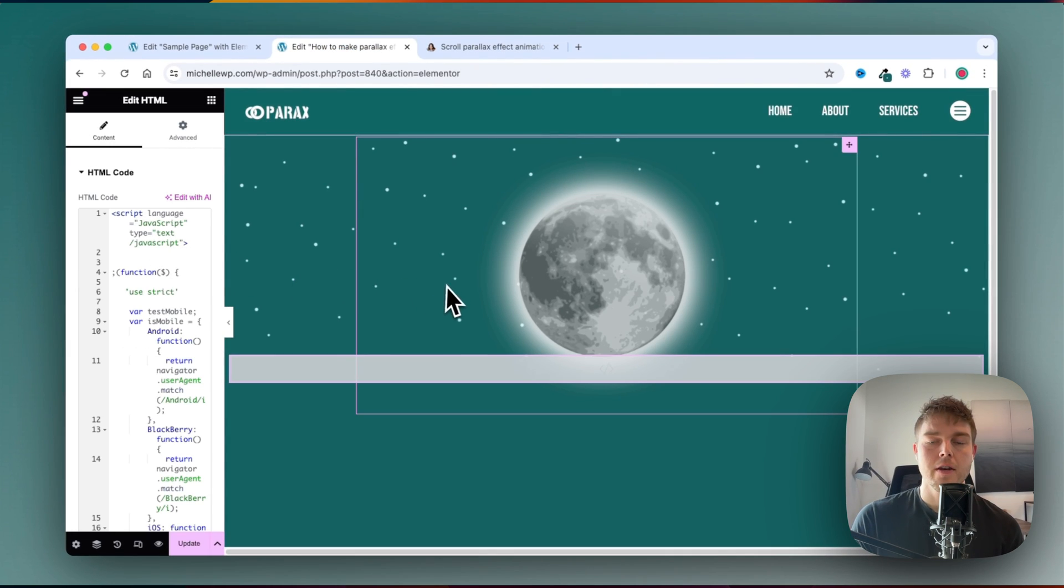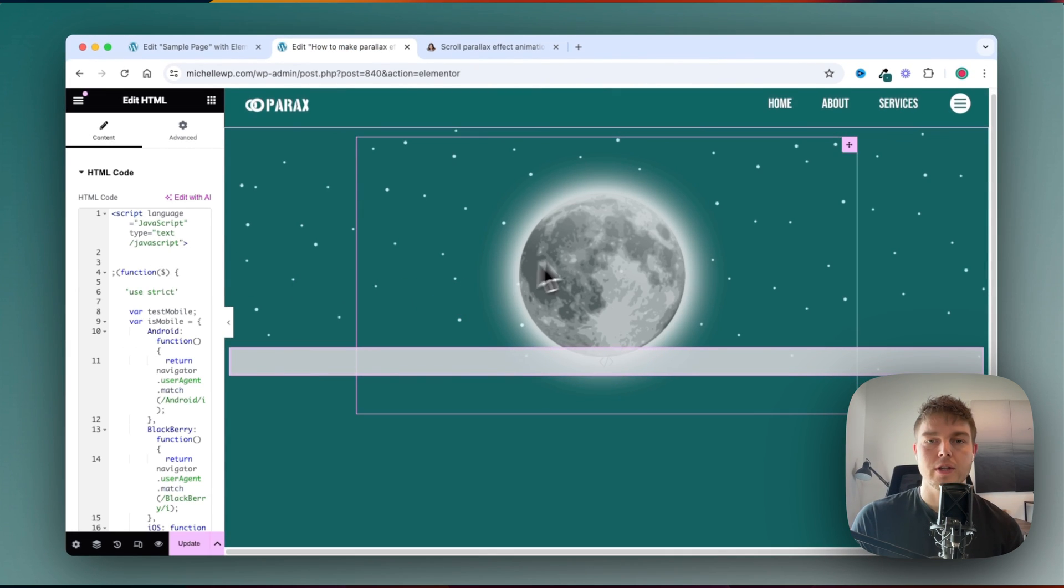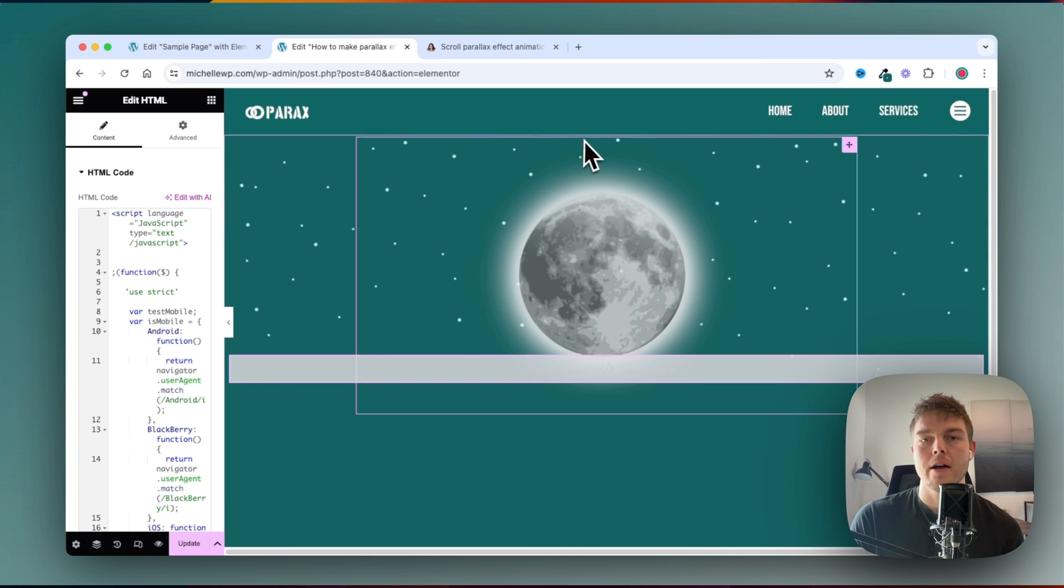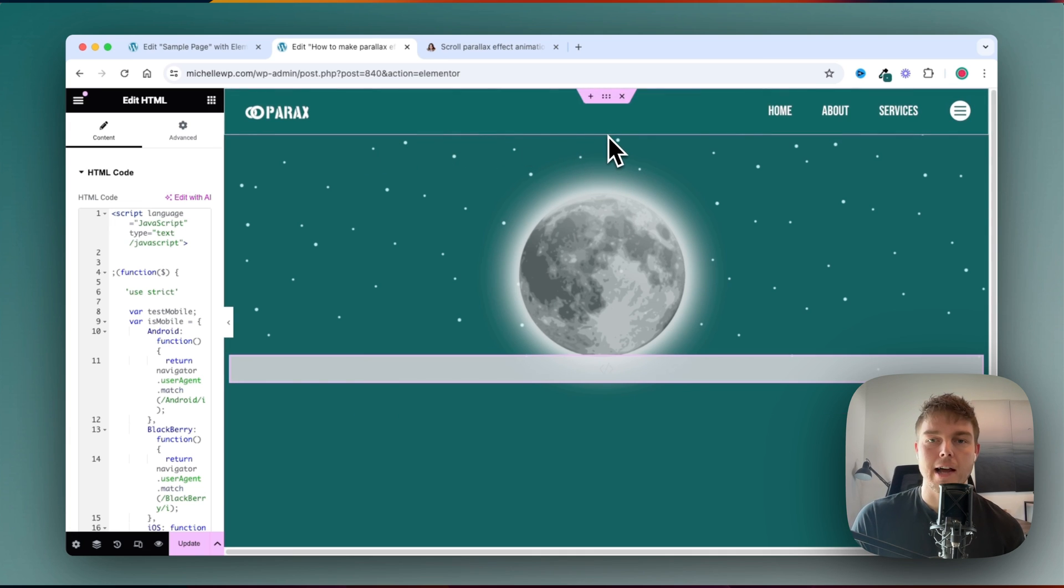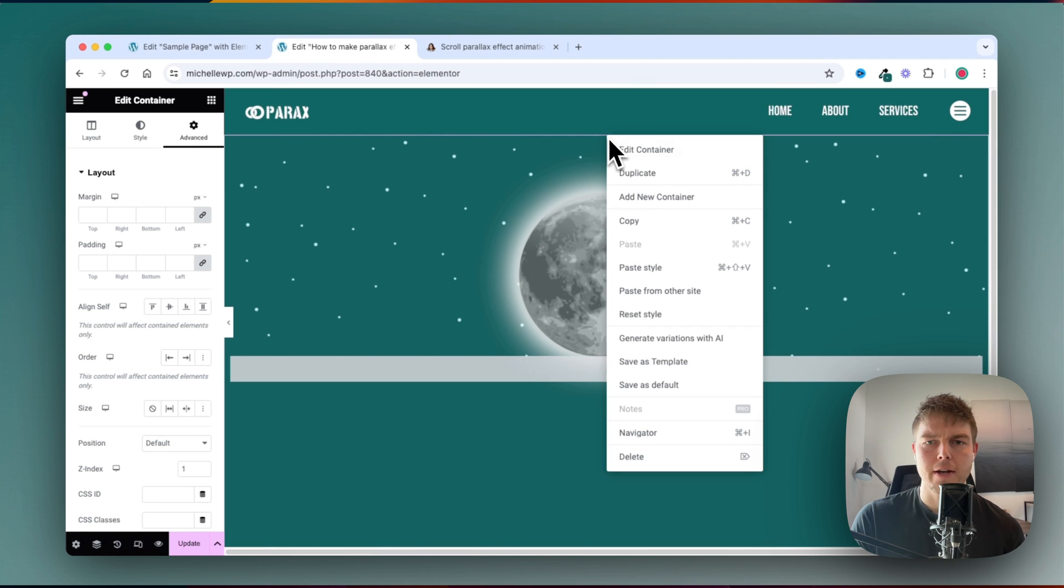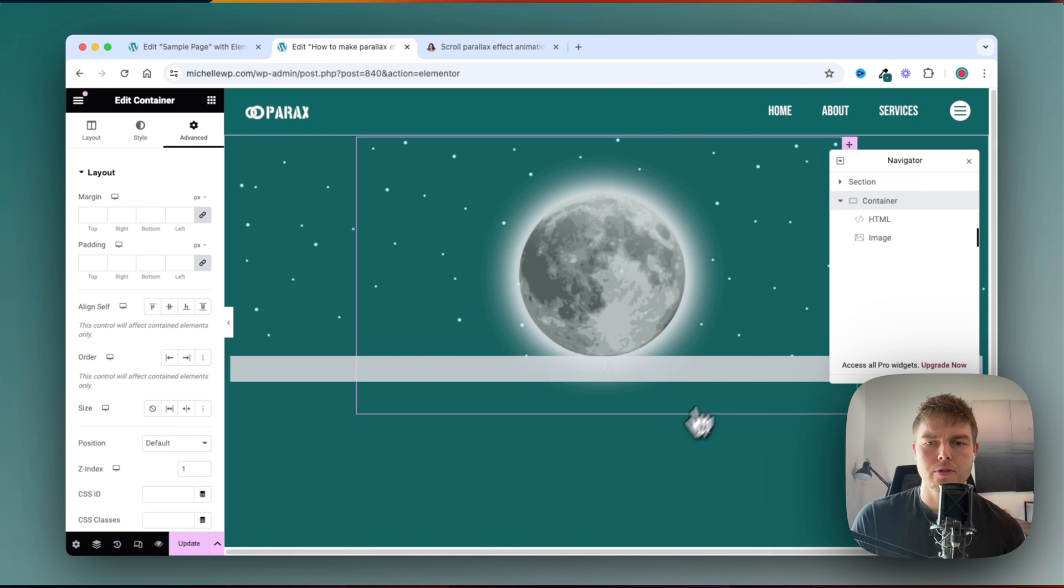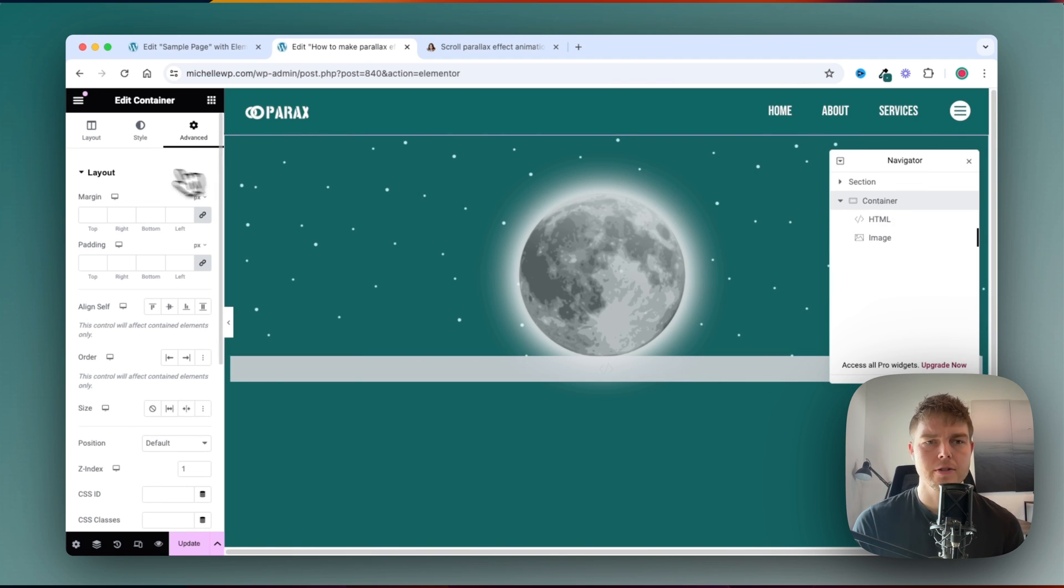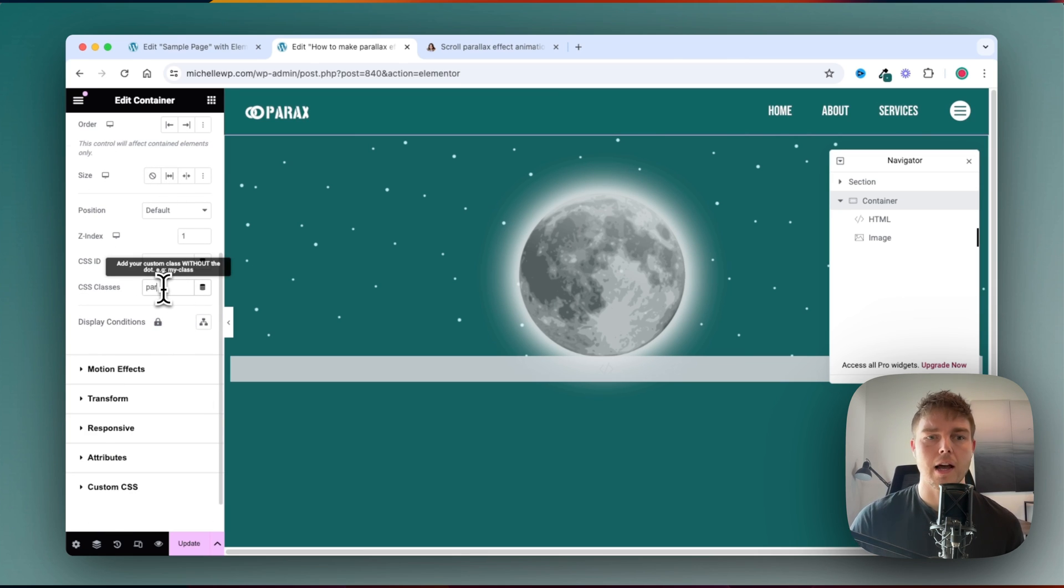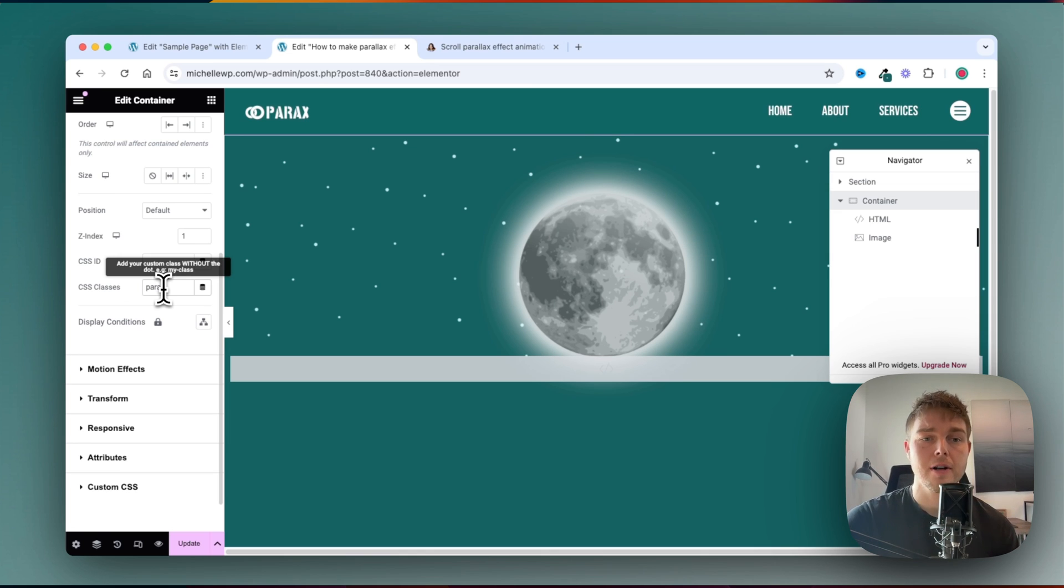And then you'll have to give the entire container a class. So I'll just go ahead and find it, it's pretty hard to see here because of the z-index, but here it is. So I will scroll down to the classes and give it the class parallax.